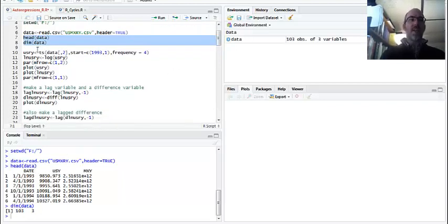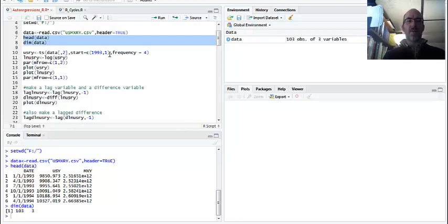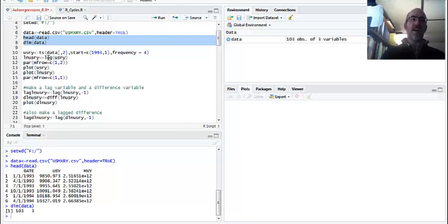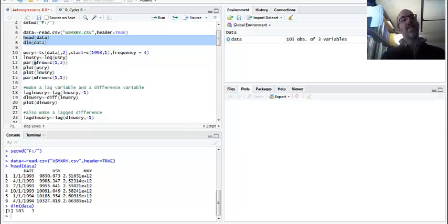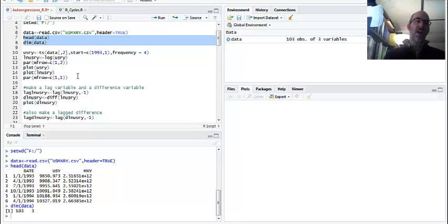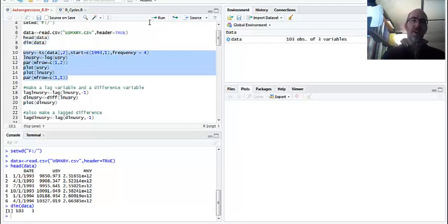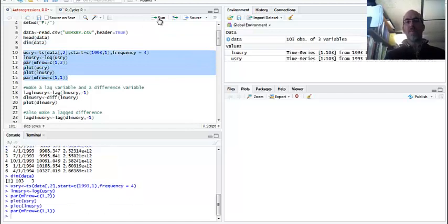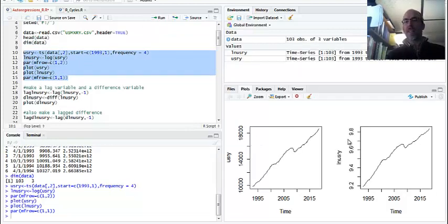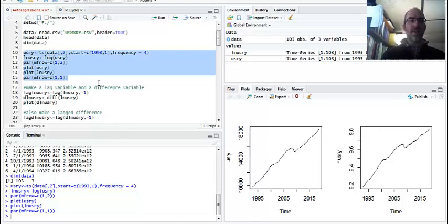So I'm going to make US real Y. So it's going to be a time series for the second column here. It's going to start 1993, first quarter. Then I'm going to take the log of it. And remember, this log is the natural log. Then I'm going to plot both side by side. So it's a one by two, one row, two columns. And I'm going to plot US real Y and then log US real Y. And then I bring back to what I started with one by one.